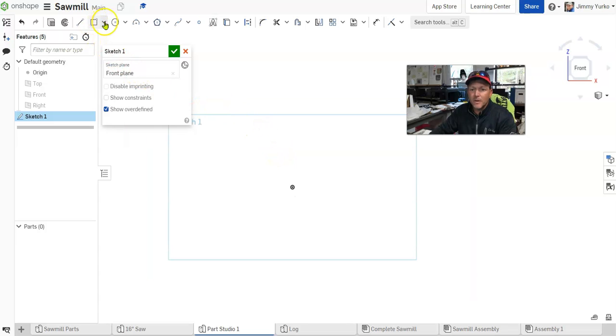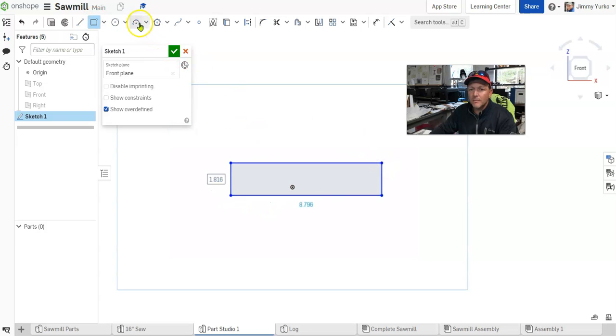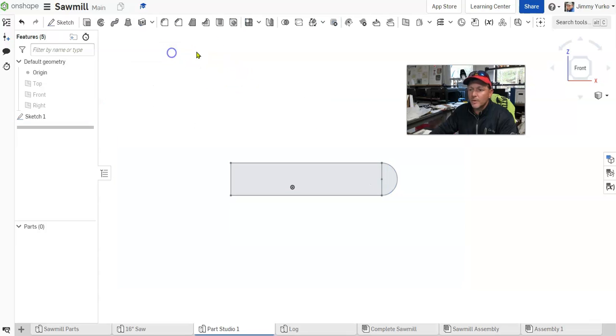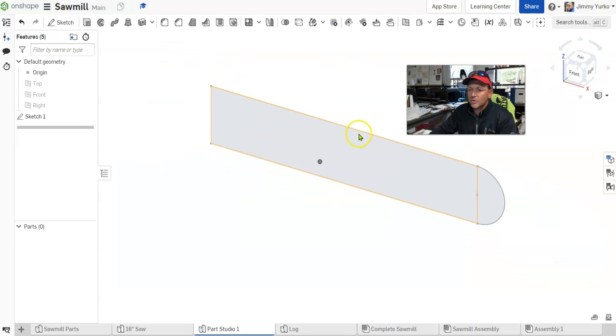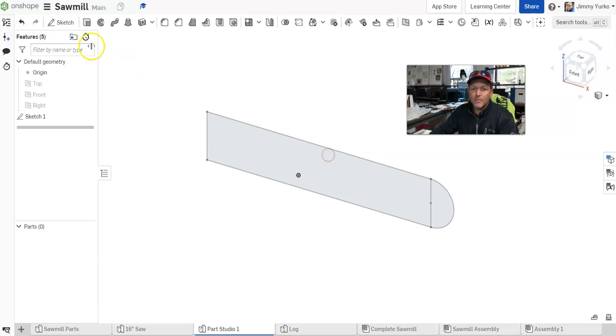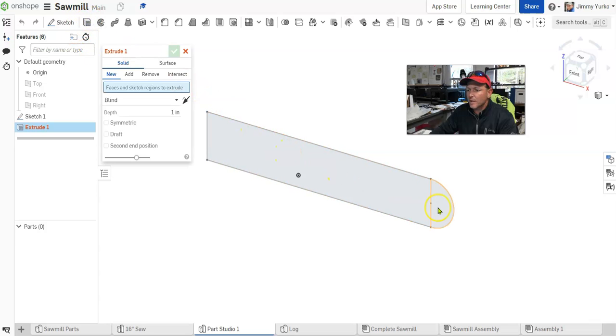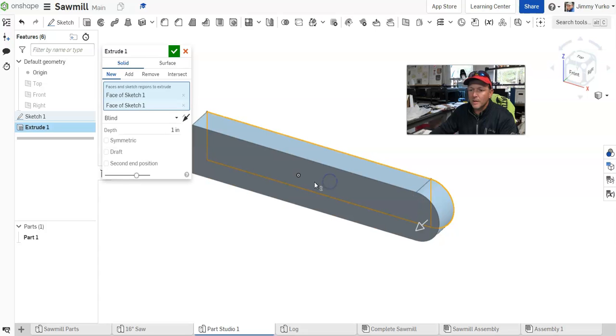You draw the shape that you want to create. Once you've created that shape, just hit that Finish button and you can extrude that part, that shape that you just created, into a 3D object.